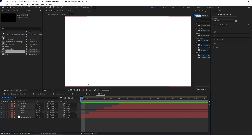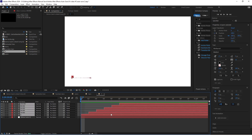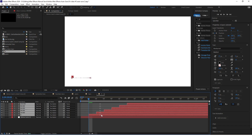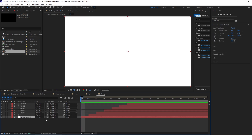The only problem right now is that zero is visible at the start, so we want to move all the layers 2 frames ahead. Also always remember to delete this white background, because otherwise you will see it in the main composition.